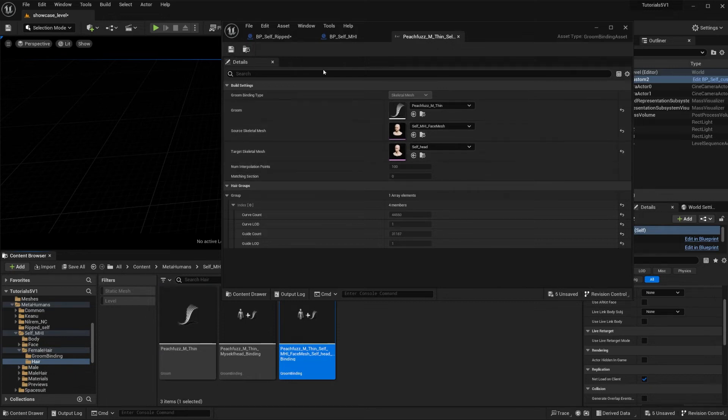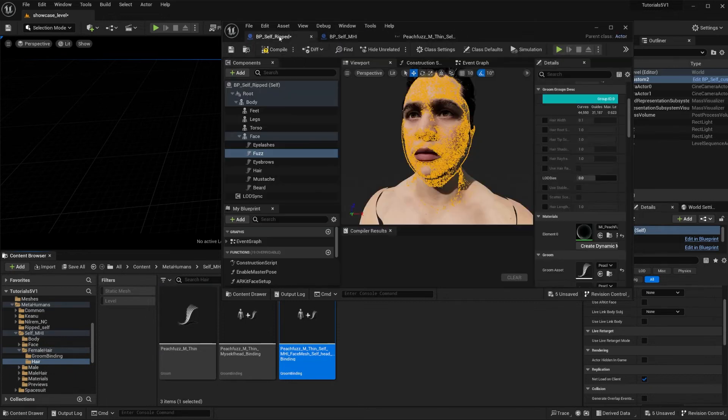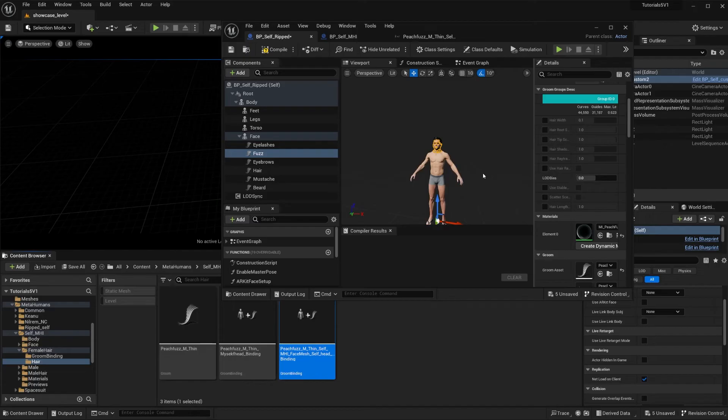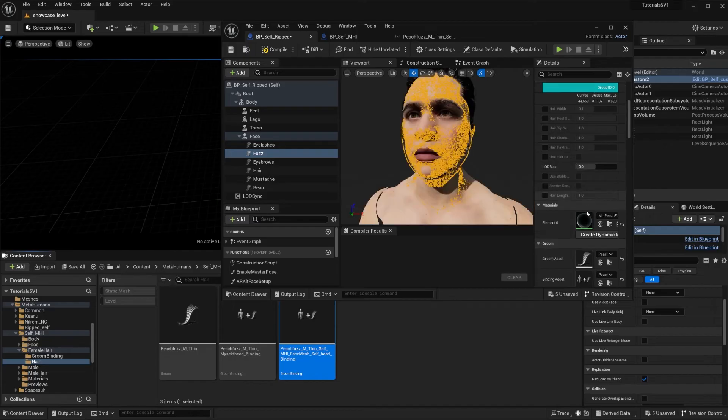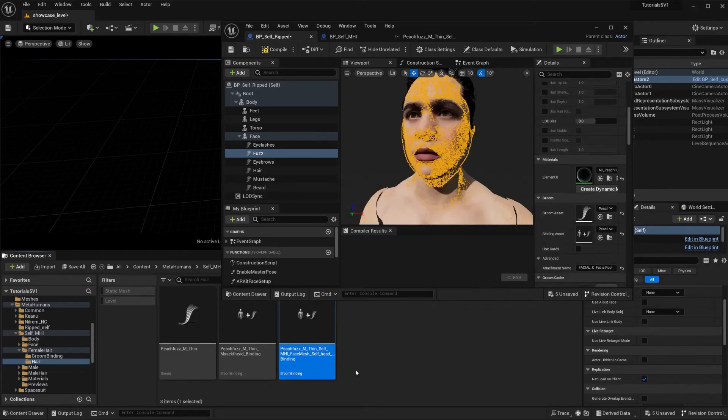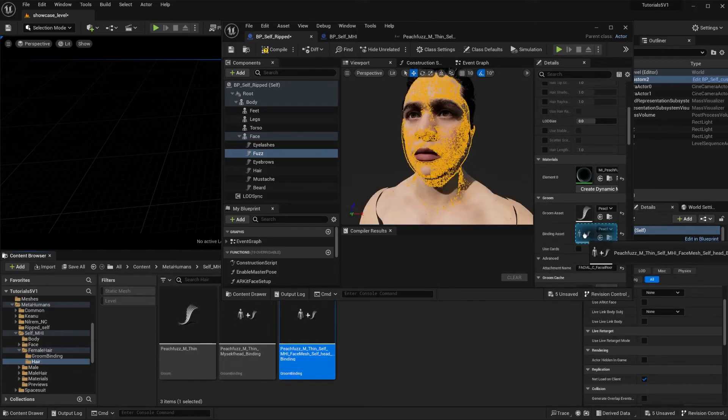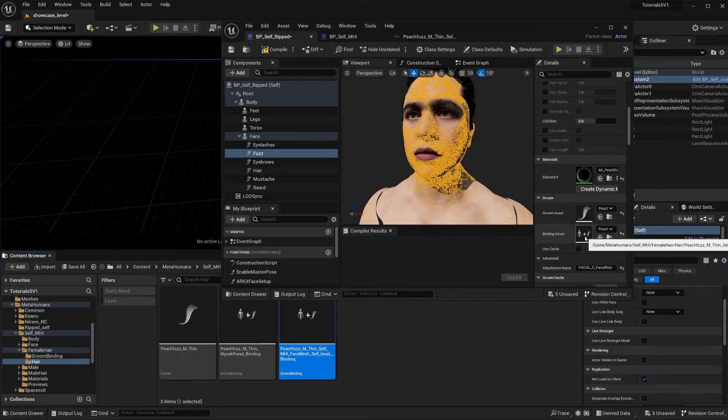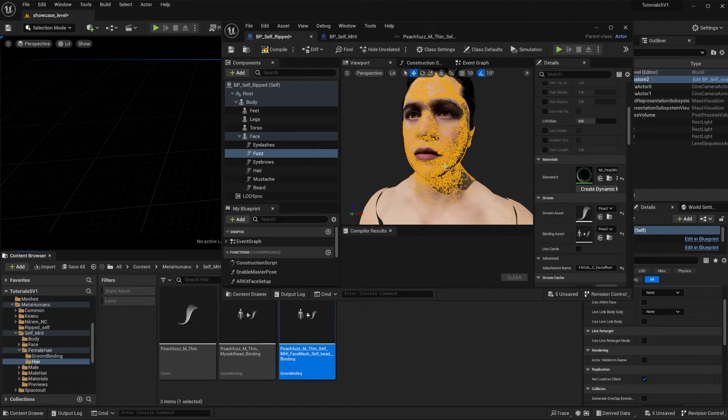Let's just save this, go to my custom MetaHuman, and now I'm going to throw this in. And just like magic it adapts to the new head. So this is how you would go about to using the groom assets from the MetaHuman into a new custom mesh.